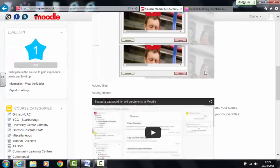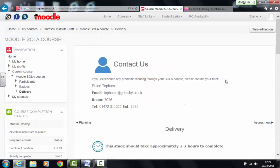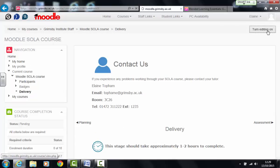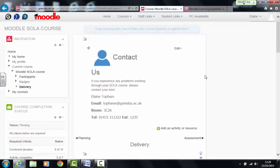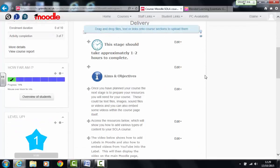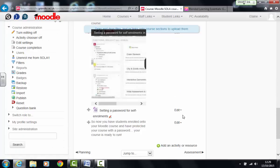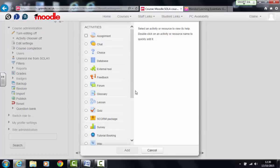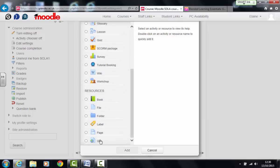I'm in the area where I'd like the resource to appear so my first step is to turn editing on and then once editing mode is on you'll be able to see the add activity or resources. So I'm going to add an activity and I need to add a URL.